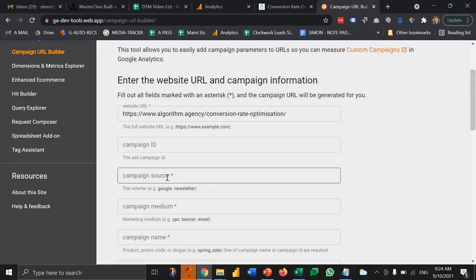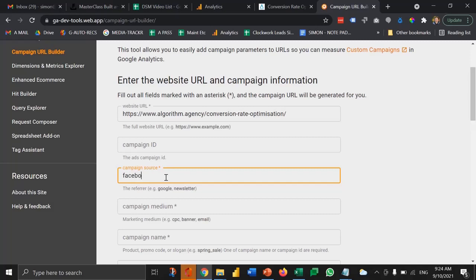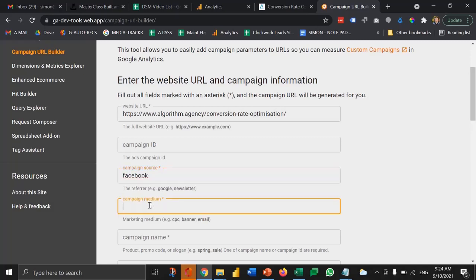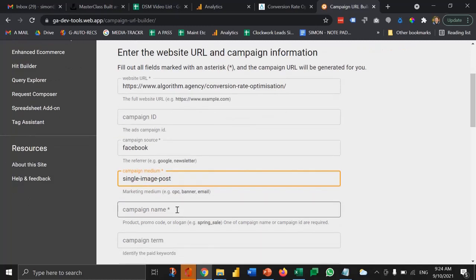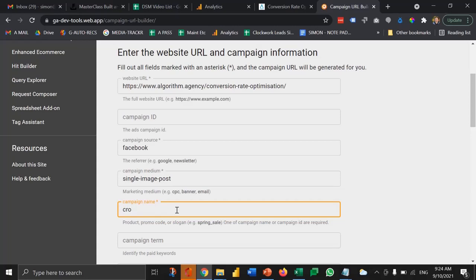In this case, the campaign source, we're doing a Facebook campaign. So Facebook, and then the medium is a single image post. And then you can actually put in here whatever you want. So I could then give it a campaign name which might be CRO in September 2021.